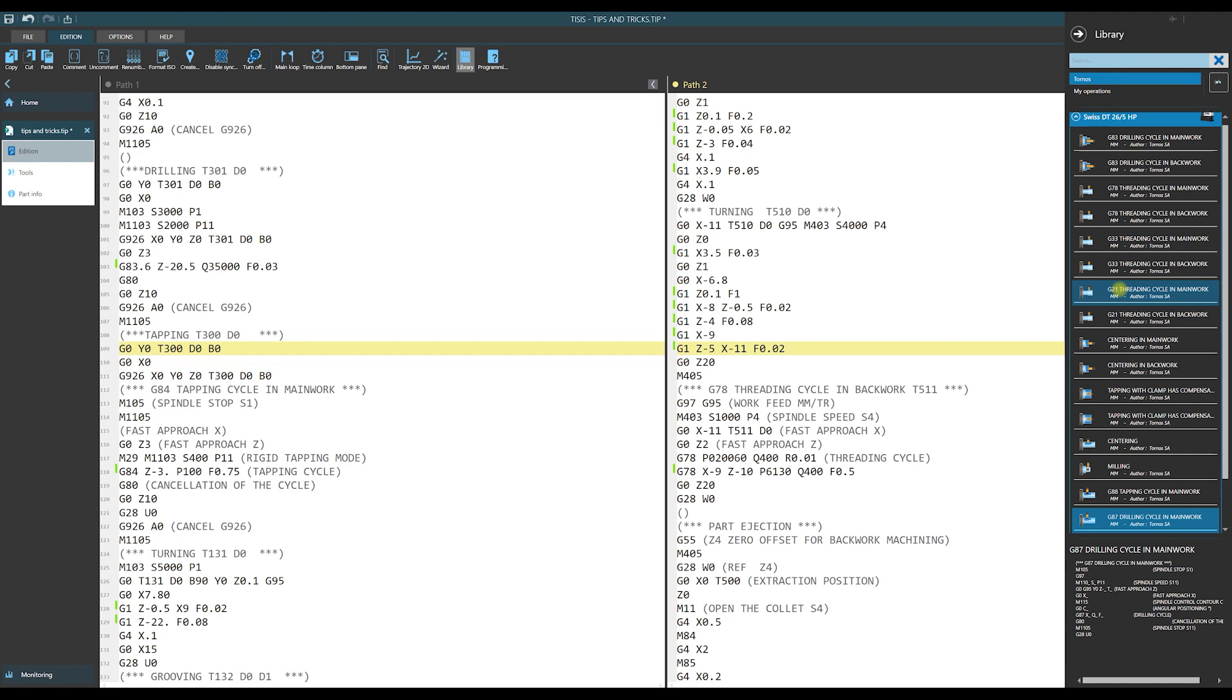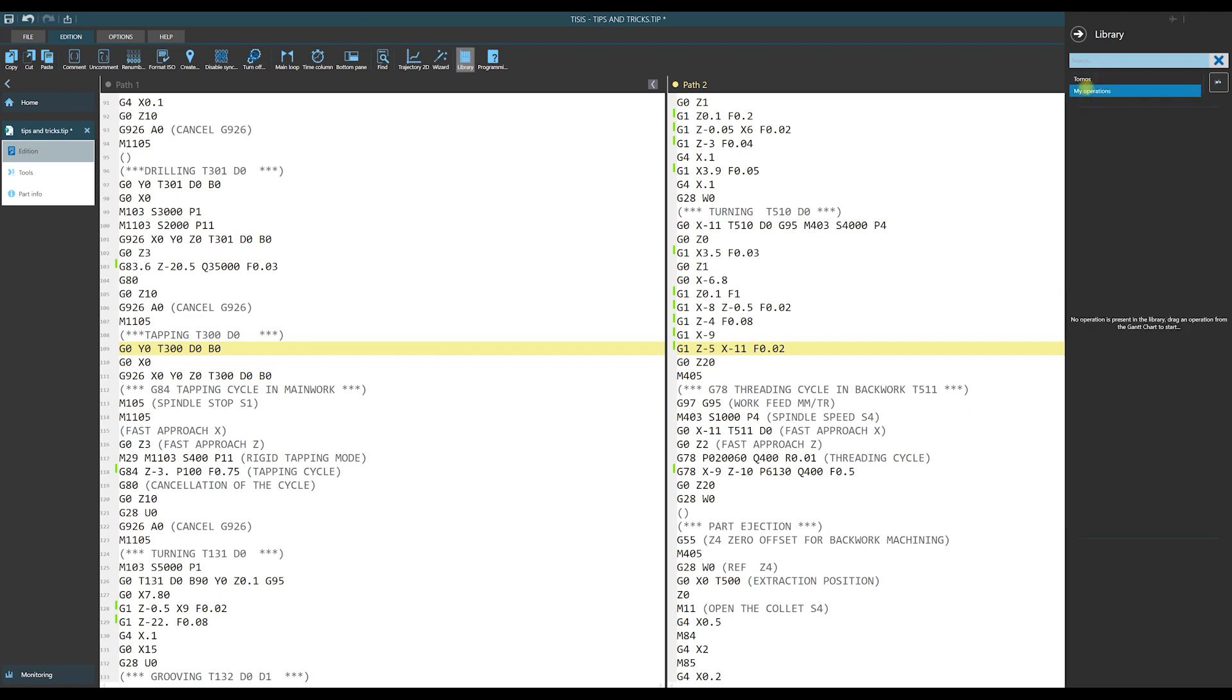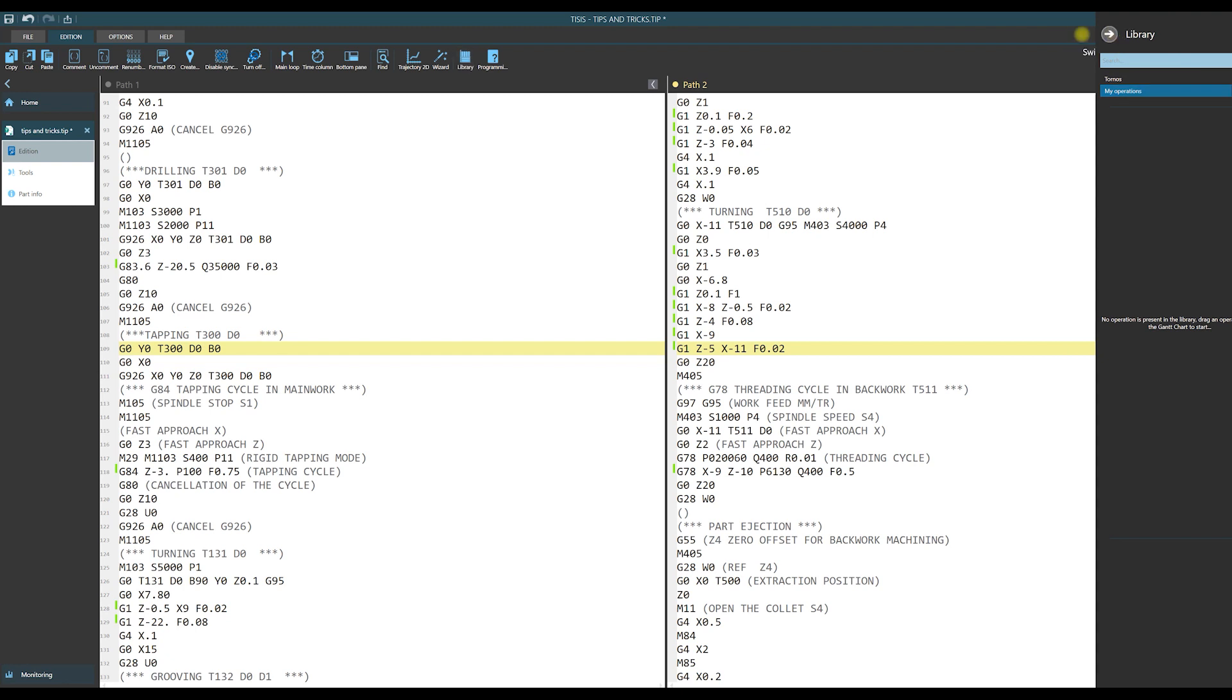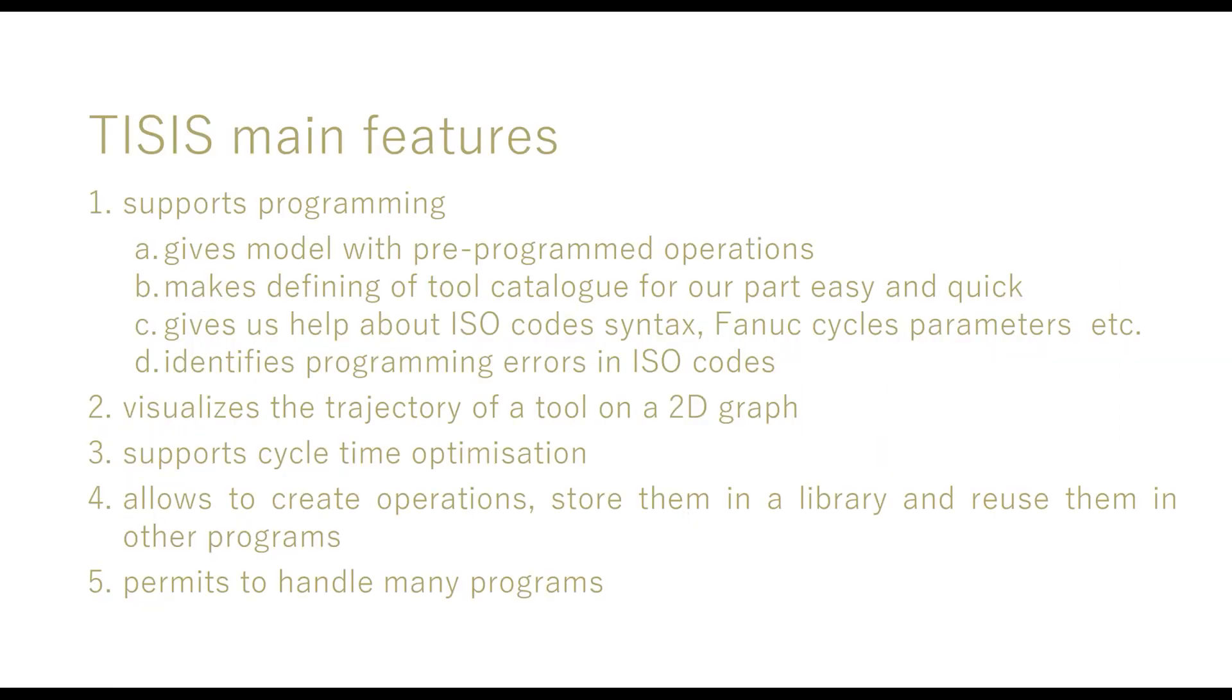And there is possibility of using library in opposite direction. It means that we can store our programmed operations in our own library and then later reuse them in the other programs. These are the main features of the Thesis features.